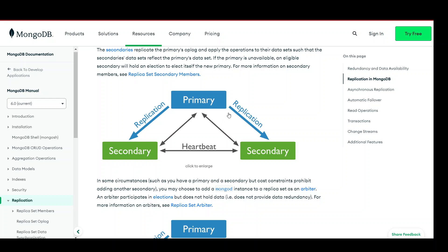Another point is scalability. Replication allows for horizontal scalability by distributing the load across multiple nodes. As the workload increases, additional secondary nodes can be added to the replica set to handle increased traffic. This helps to improve read performance by allowing parallel processing of read requests across multiple nodes.